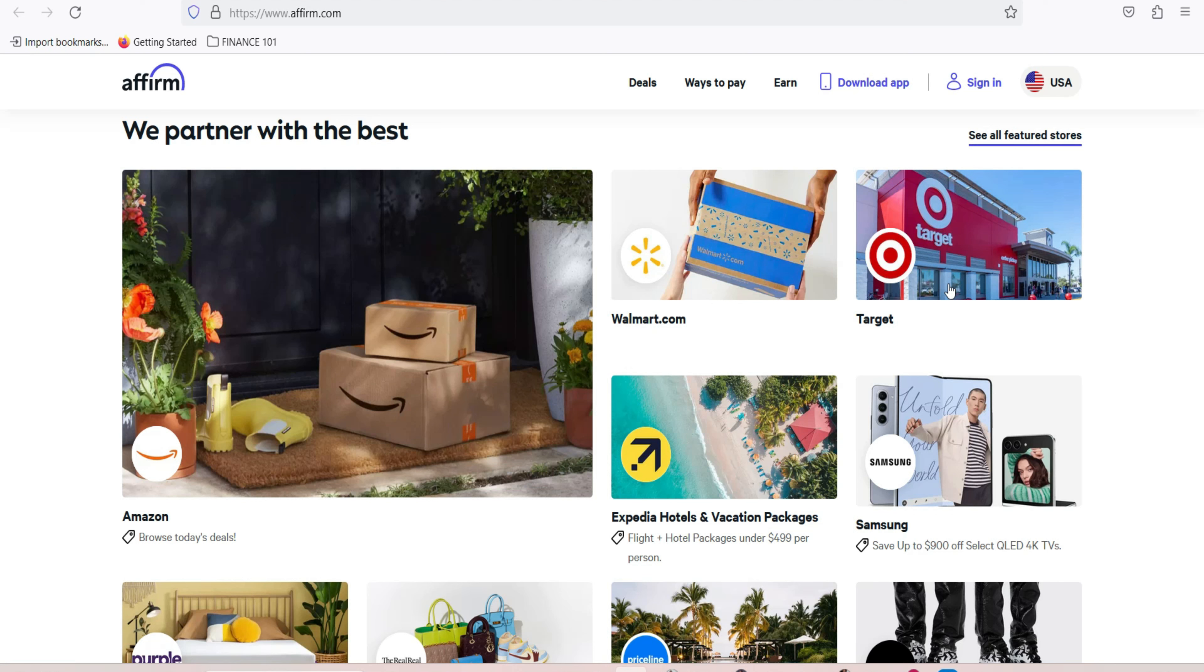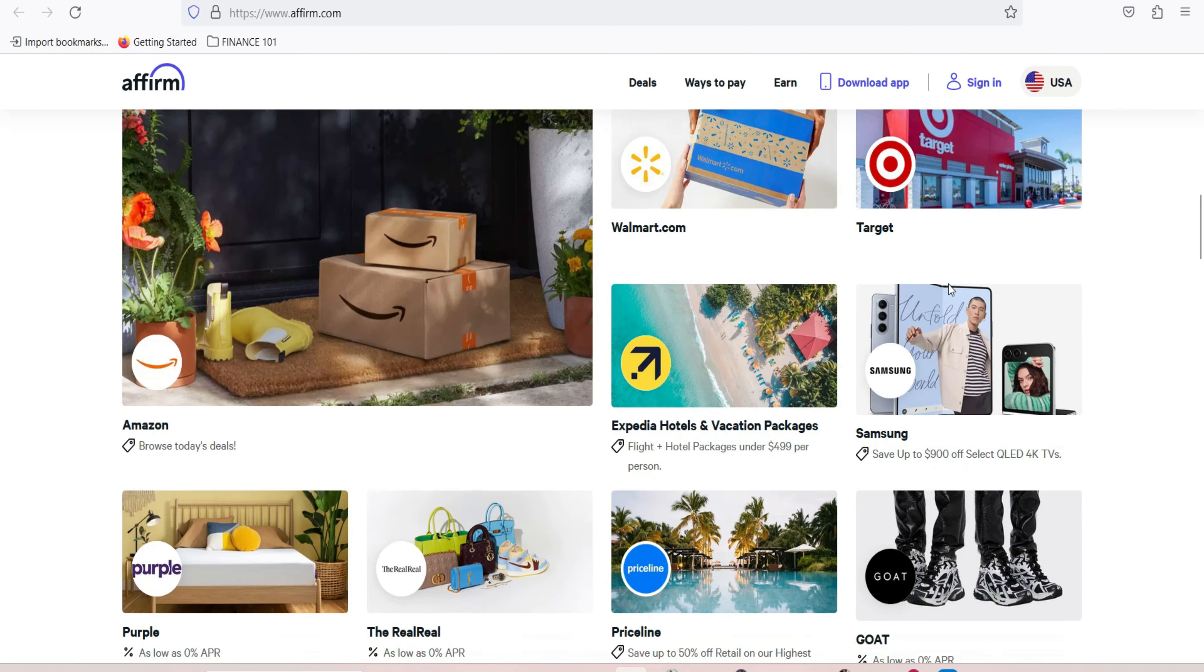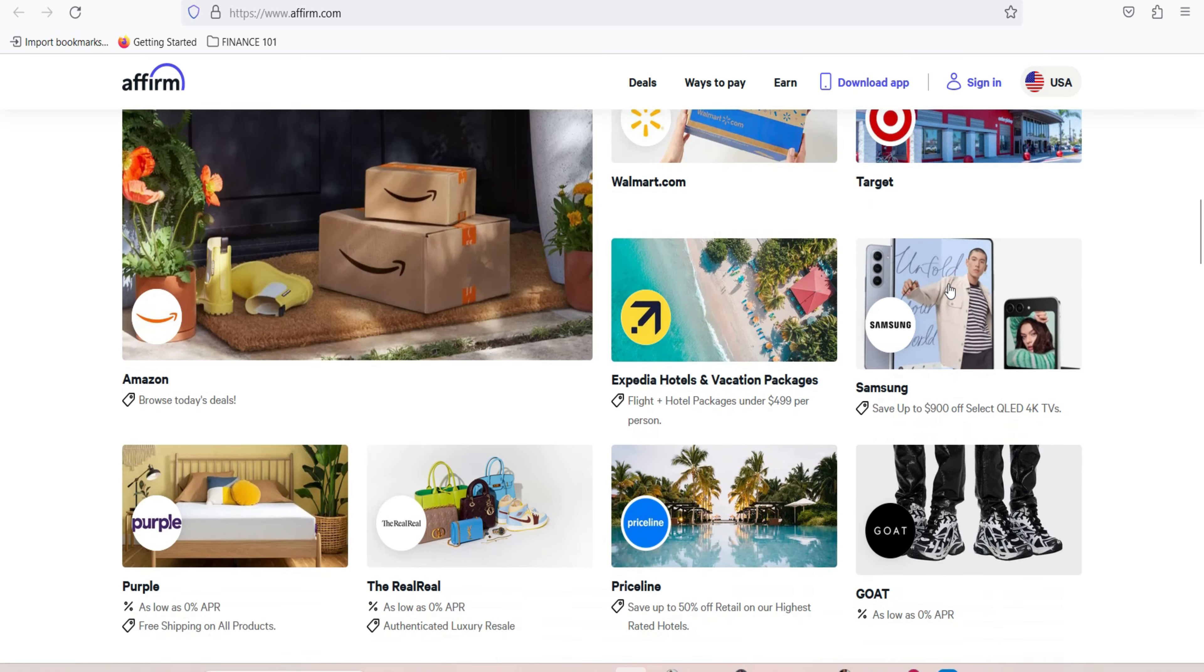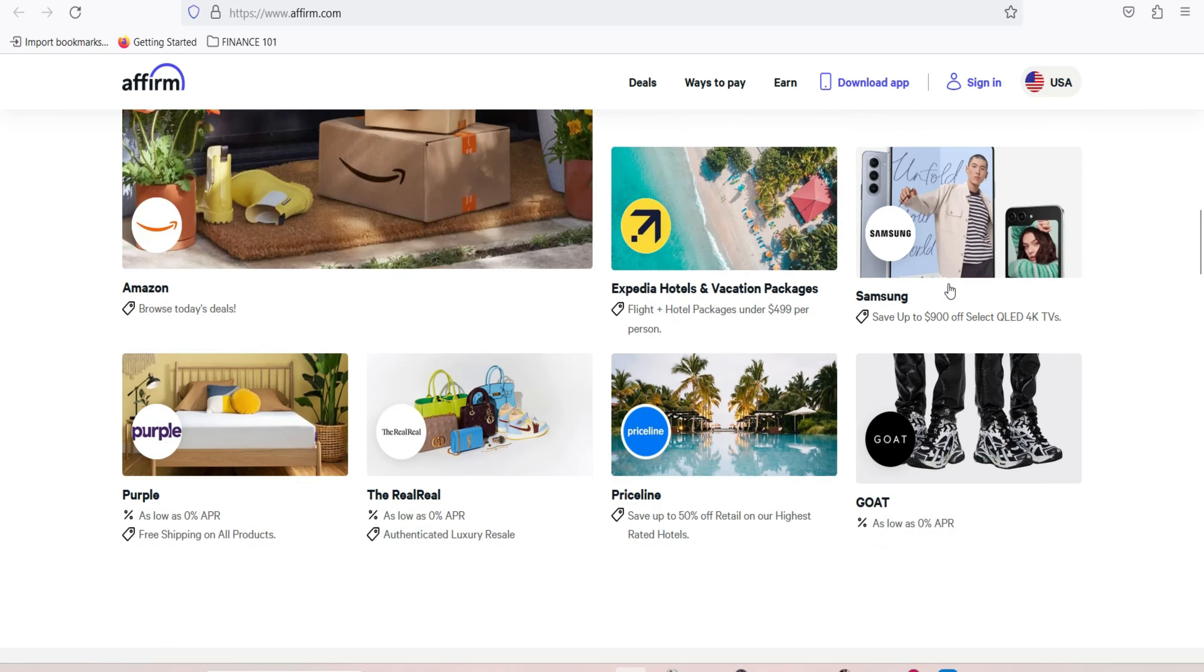Link your bank account. To use Affirm, you'll need to link your bank account securely. This allows Affirm to assess your financial information and determine your eligibility for financing options. Browse Affirm's partner stores. Affirm partners with a wide range of online and brick-and-mortar retailers. Explore Affirm's partner stores to find products or services you'd like to purchase.